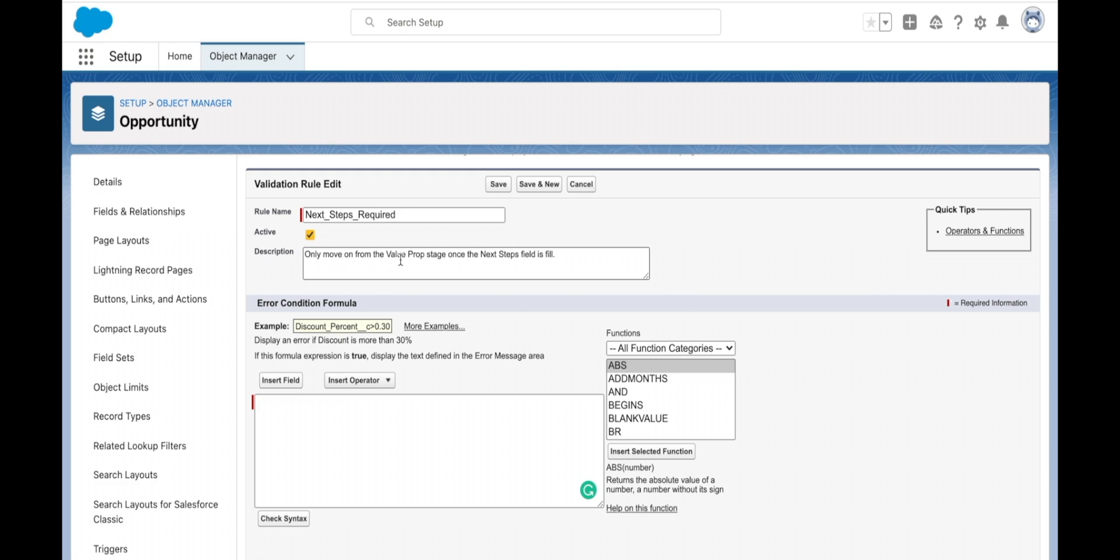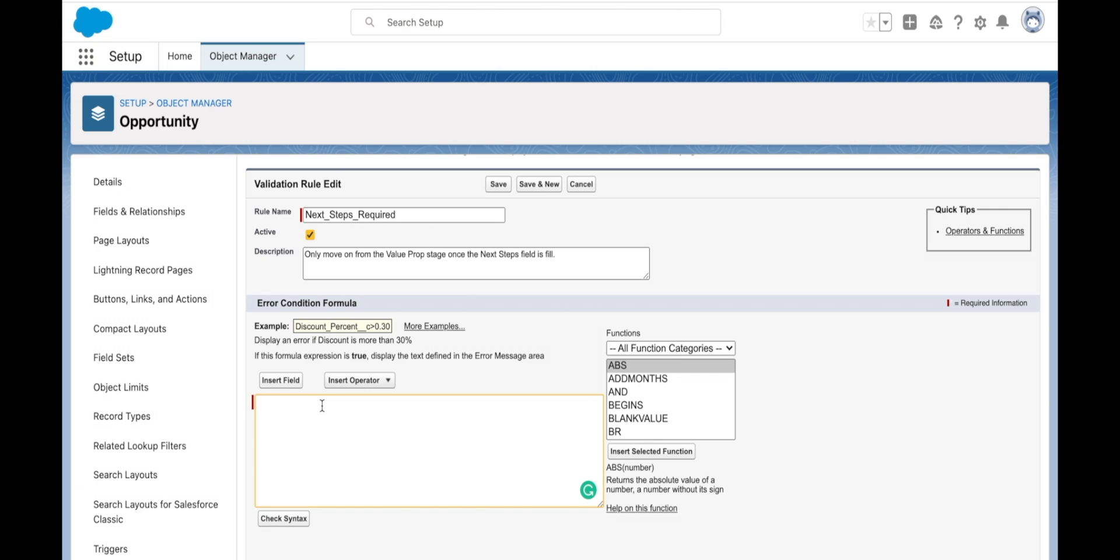What I want it to do is only move from the value proposition stage once the next steps field is full. I'm thinking about conditions that I want to be true for this to continue or for an error message to show up. It needs to be in the value prop stage - that's the first condition. The second condition is whether the next steps field is full or blank. If it's full then we can proceed, but if it's blank I want it to trigger an error and not let the user continue.